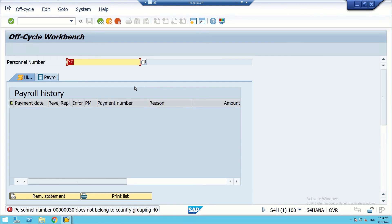Another thing to remember is the country-specific schema — I have already shown you IN00 for India. Also, some financial components are missing in this training system. There is no symbolic account configured here, therefore we have a constraint in executing the payroll drivers.